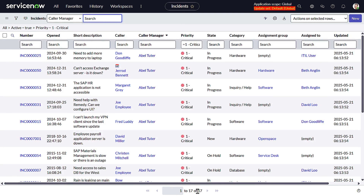And just like that, we have transformed ServiceNow city into a place where every click is a magical journey, every chart is a gateway, and every user feels empowered and delighted. Now it's your turn — go ahead and build your own magical pathway in ServiceNow. If you found this story helpful, don't forget to like, comment, and subscribe. Your support helps this channel grow and lets me bring you even more ServiceNow secrets and stories. Got questions or want to share your own adventure? Drop them in the comments.